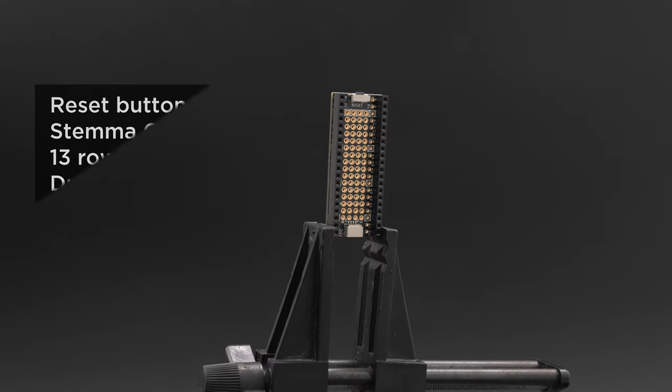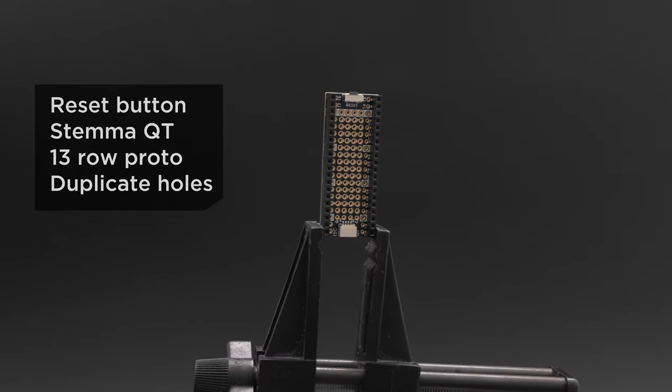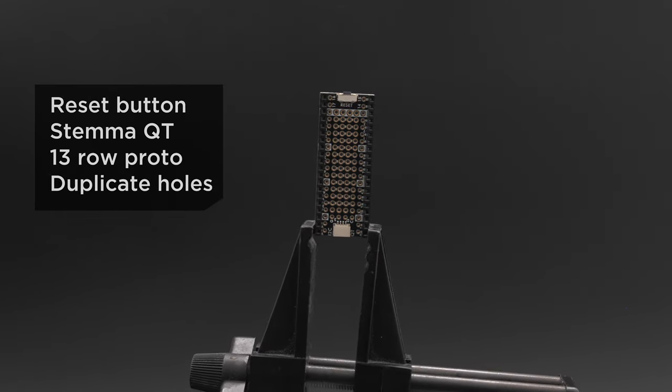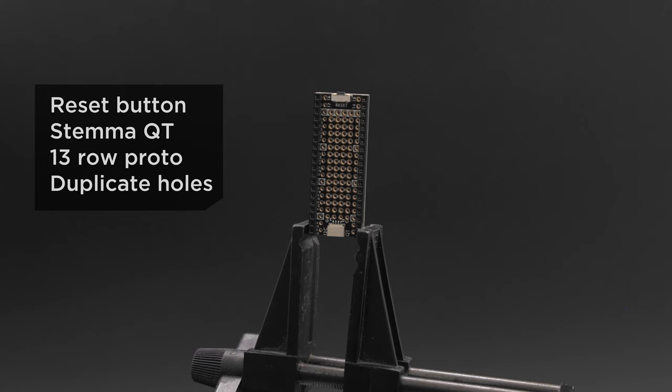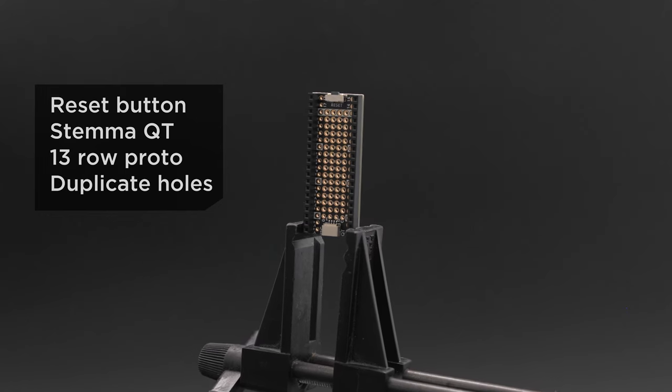It features a built-in reset button, a StemmaQT port, and lots of pins for additional add-ons.